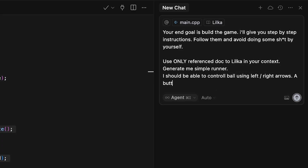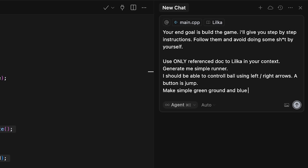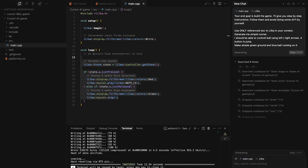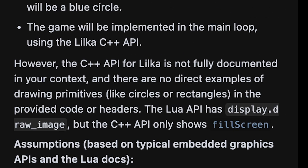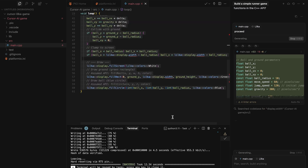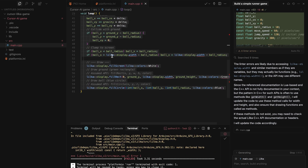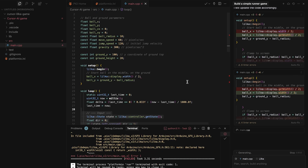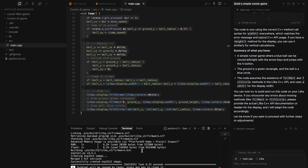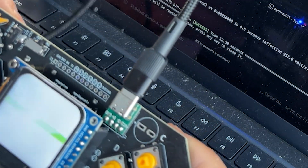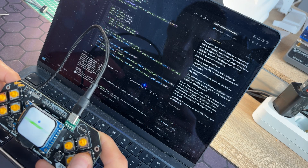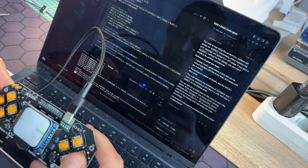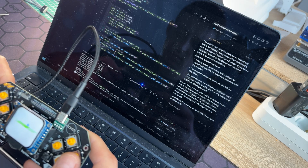I'm trying to explain the overall goal to the AI — that it should create a game. To avoid reinventing the wheel, I'm telling it to use the Lilka SDK as much as possible. For the first iteration I just want to see if it can create a simple runner with a ball controlled by buttons. In just a few iterations, which took less than one minute, it came up with some code. The result is actually good — I have a ball, I have grass, and I can control the ball with buttons.